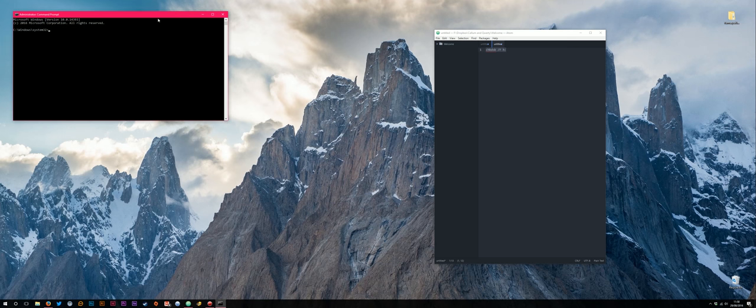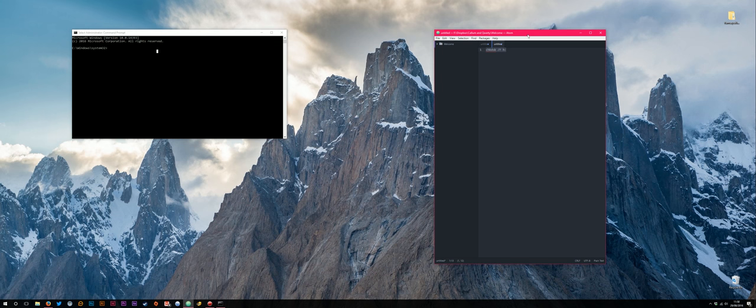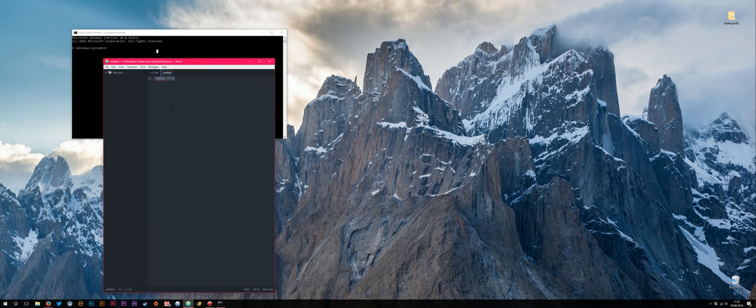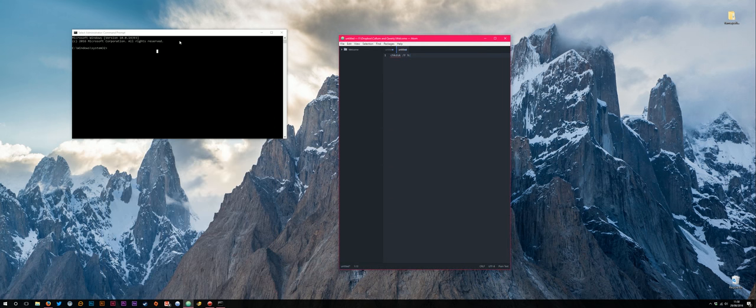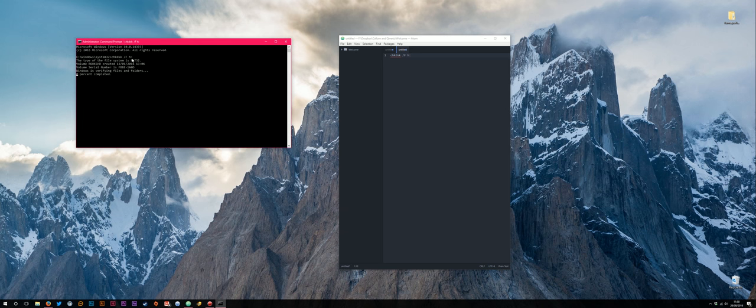The command that we're wanting to run is chkdsk for check disk, then forward slash f which is a parameter that says I want to repair this disk, then a space and then the letter of your hard drive. So in my case it's H and then a colon. I'll just copy and paste that into this command prompt and then you can just press return and it'll run through the check disk program.